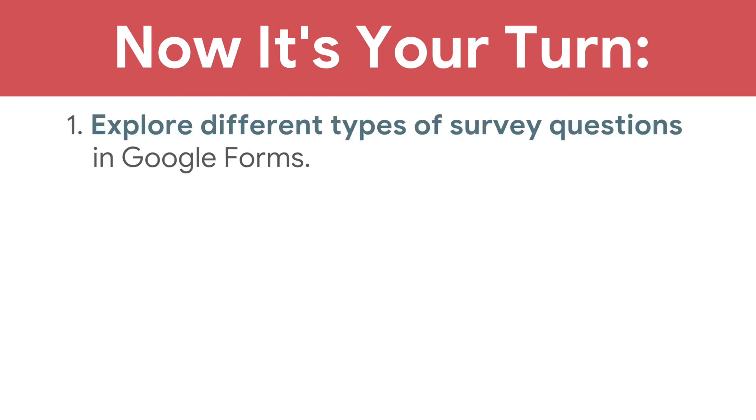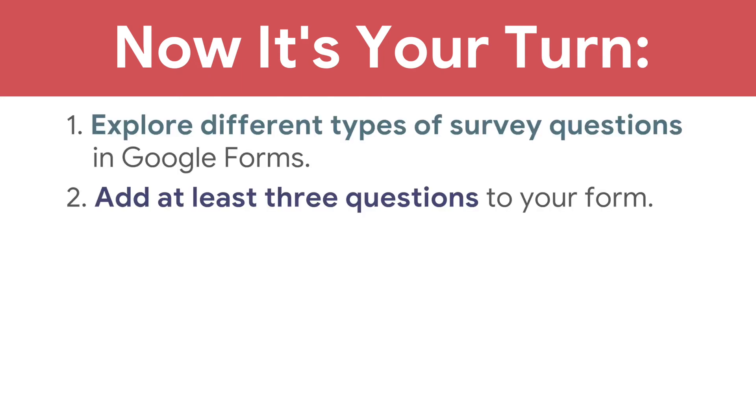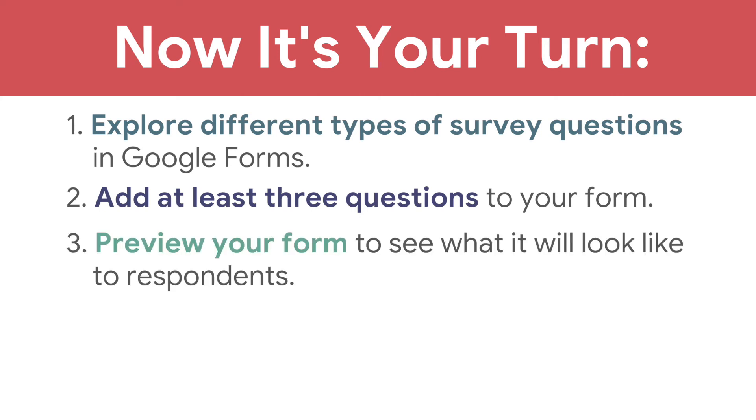Add at least three questions to your survey. Then, move on to the next video to make your form look more appealing and professional. Now, it's your turn. Explore the different types of survey questions in Google Forms. Add at least three questions to your form and preview your form to see what it will look like to respondents.